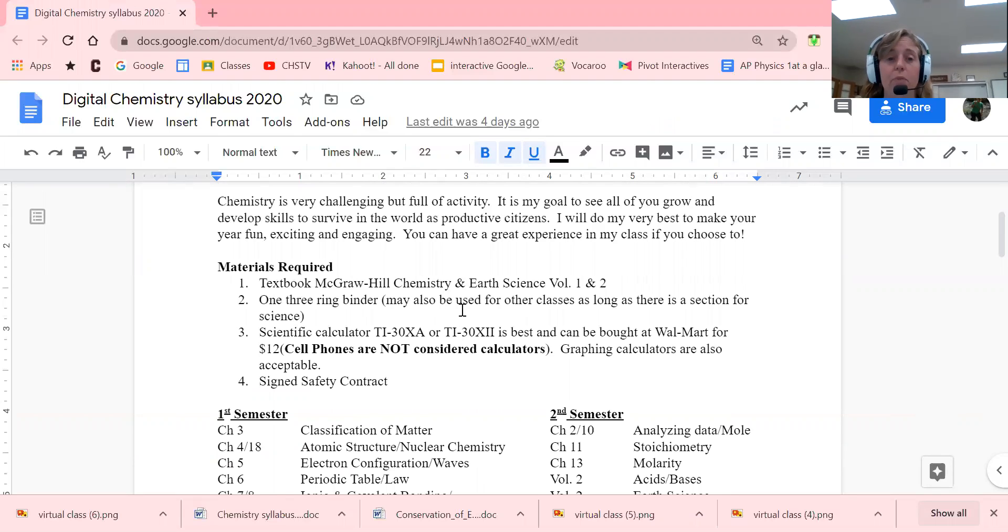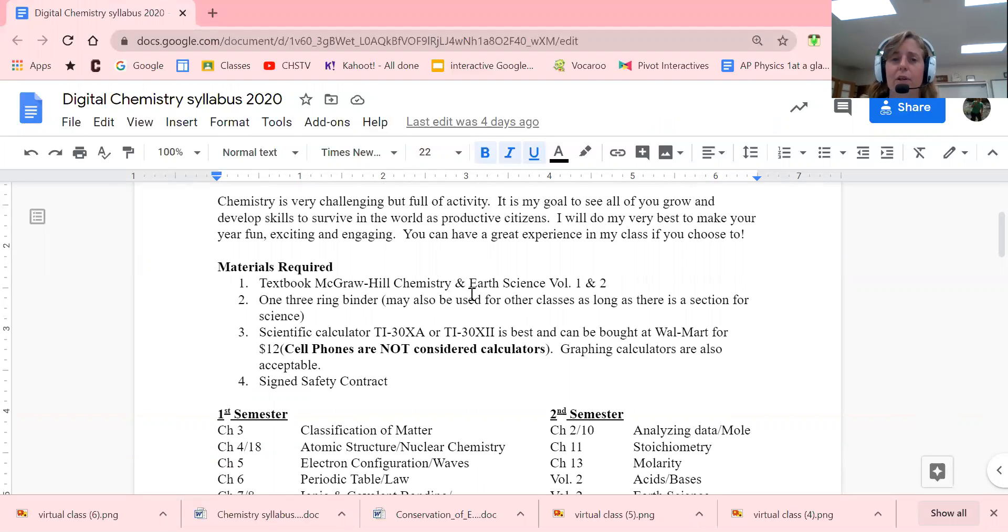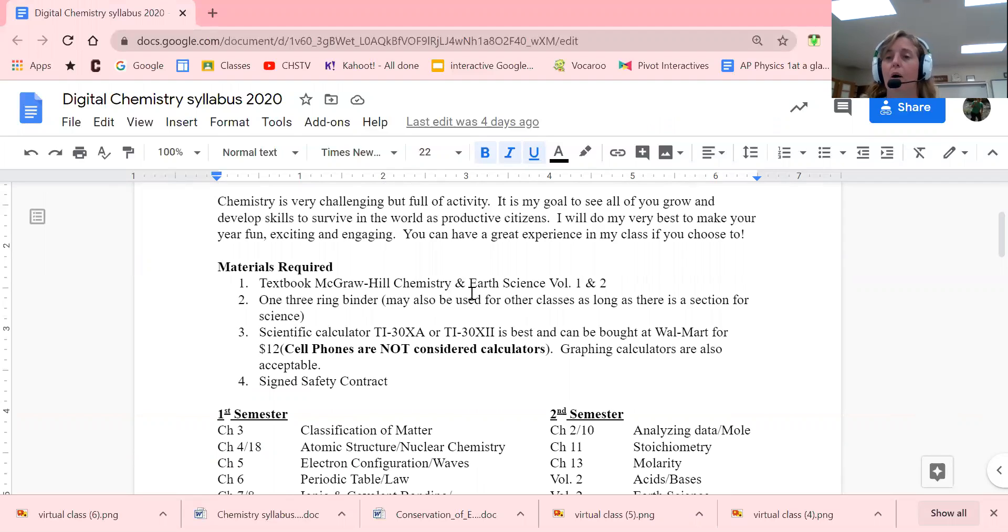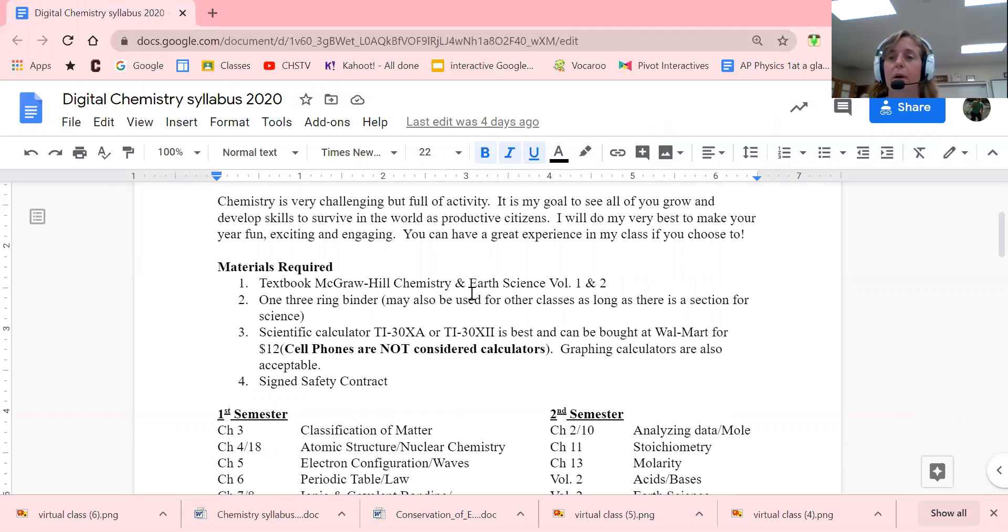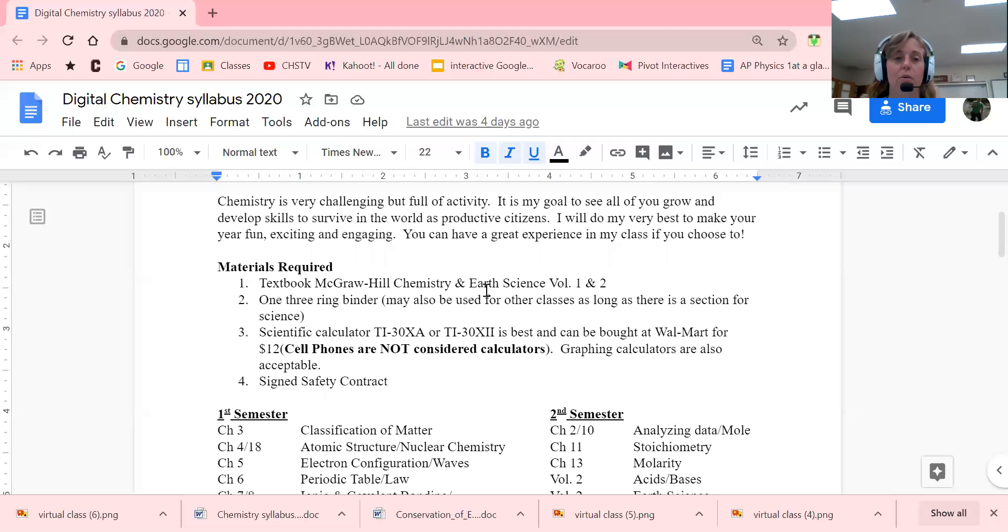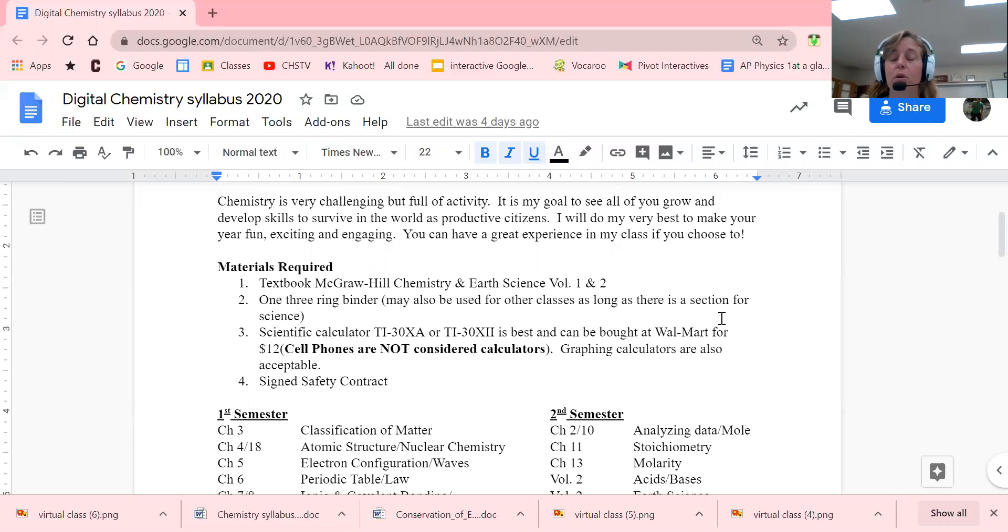Now, materials for this class. Obviously a textbook, but most of the stuff I give you won't be problems out of the textbook. I will actually give that to you individually, so you won't really need it except to look at. We are working currently on getting you the digital codes. We don't have those right now, but it'll probably be sometime next week before we can get those out to you.